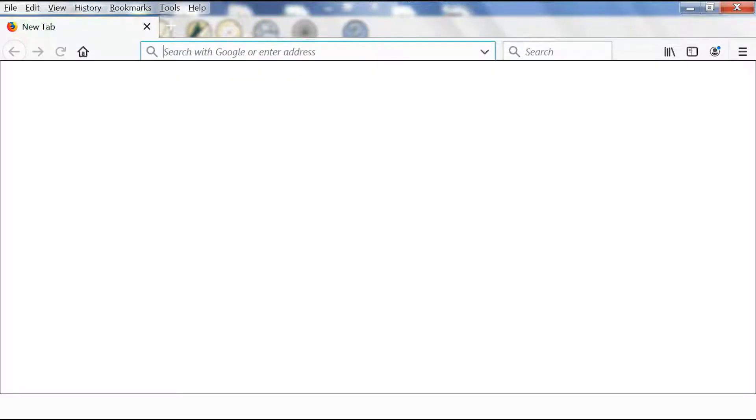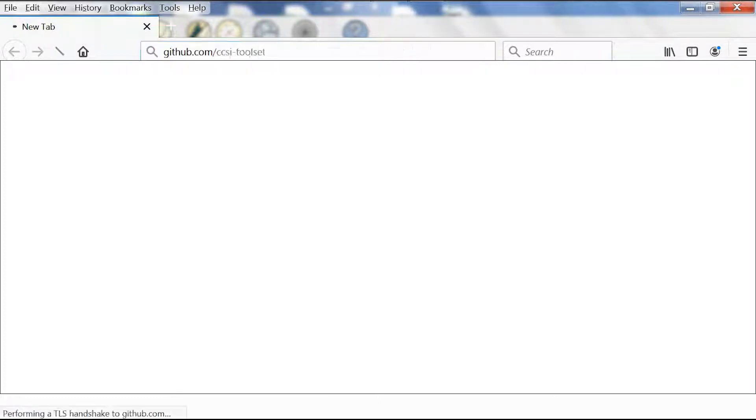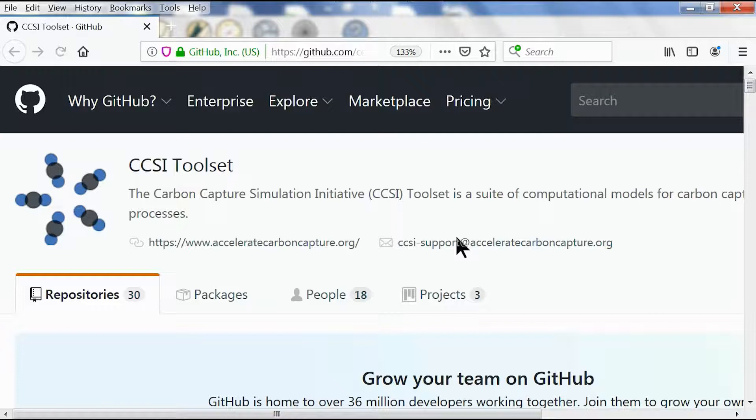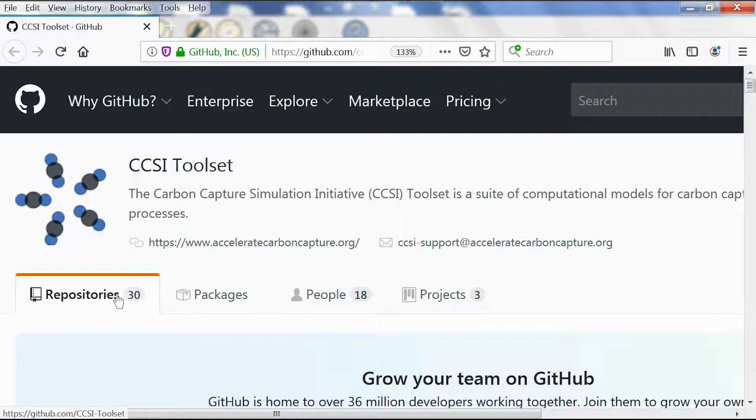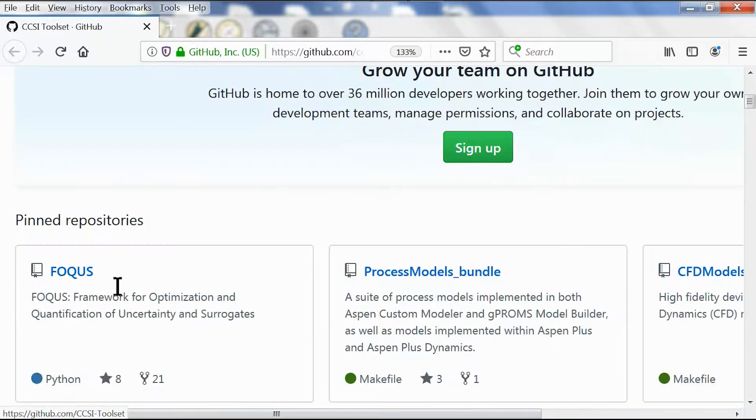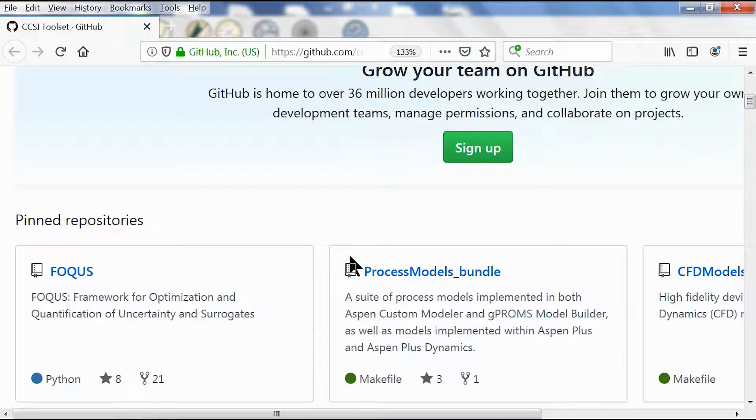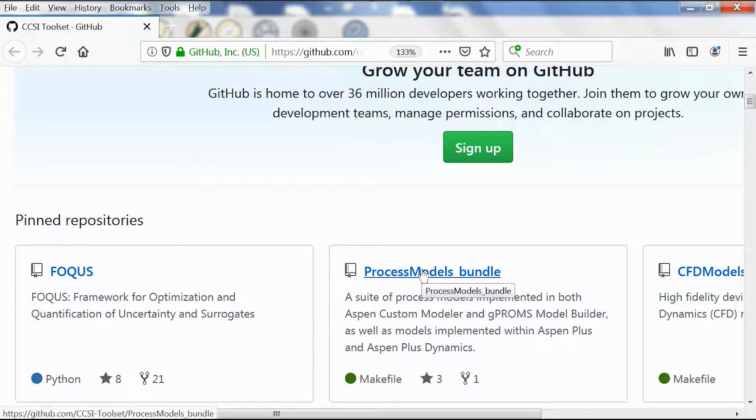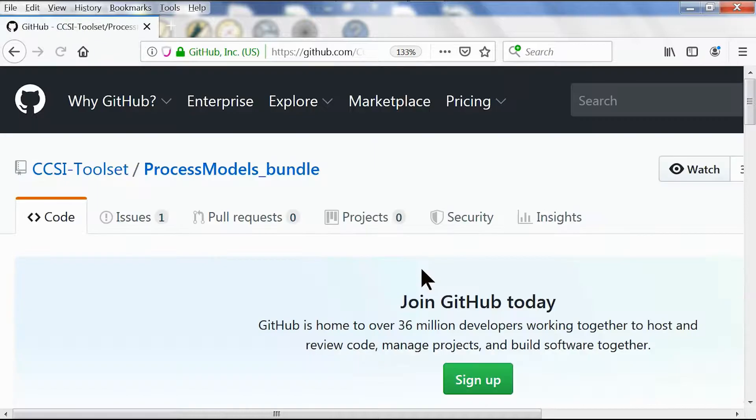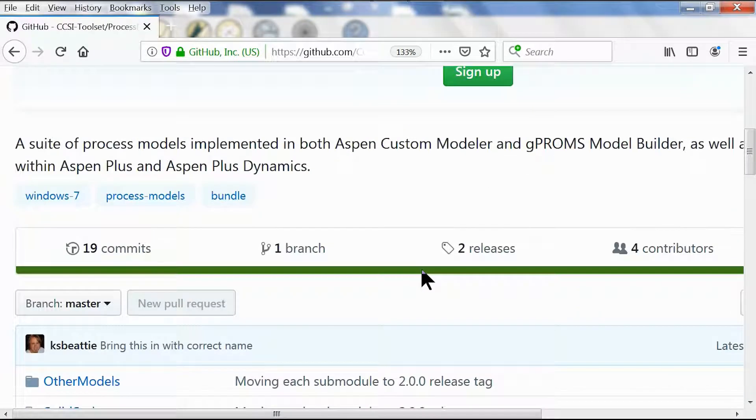To get there we just need to type in github.com/CCSI-toolset, scroll down to our repository, and under pinned repositories we click on process models bundle.